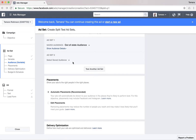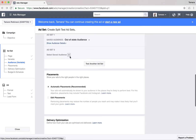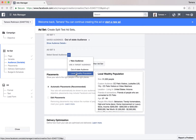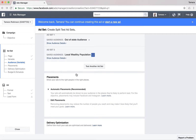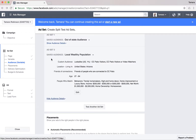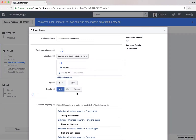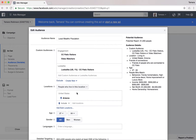Let's make it 'who lives in this location': 30 to 60, men and women, high income, homeowners, interior design interest, home improvement.